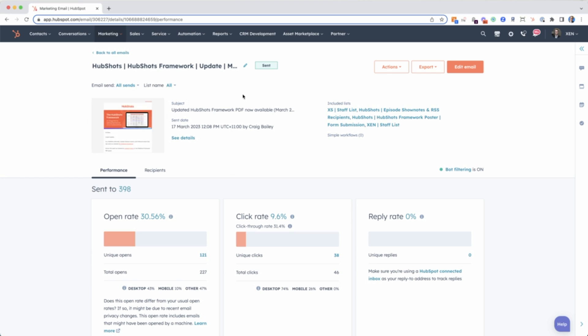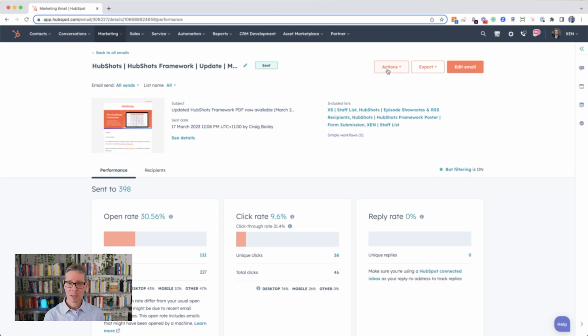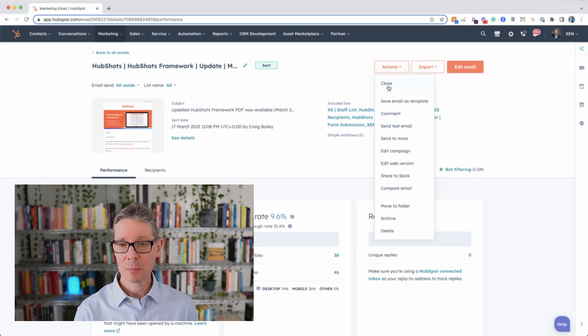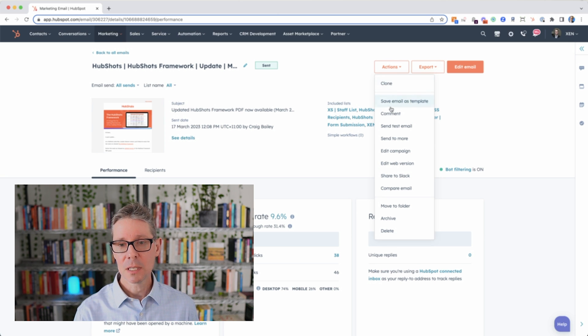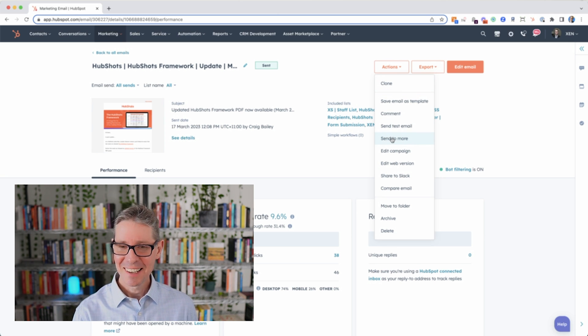So let's say you've got a campaign email you've sent and you think, there are two more people or someone else I want to add it to. You might think, well how will I do it? I'll clone the email and create another list and send it. No, there's an easier way — there's this 'Send to More' option.